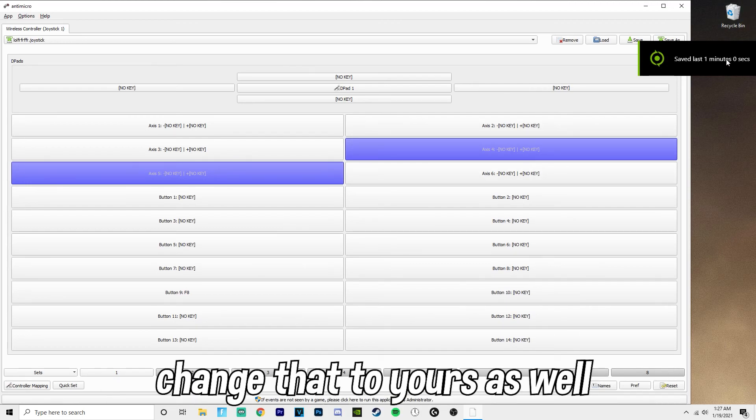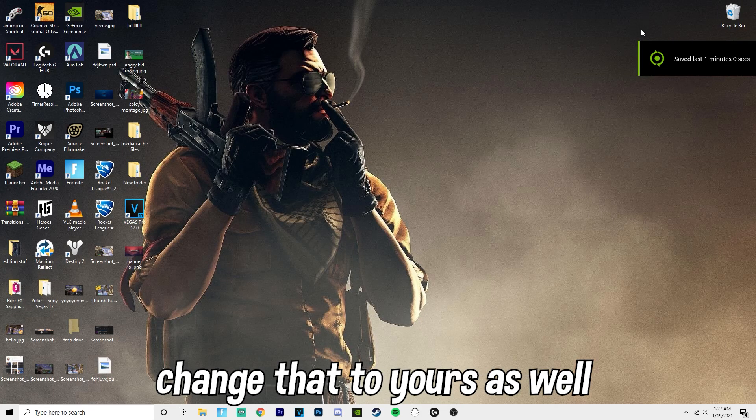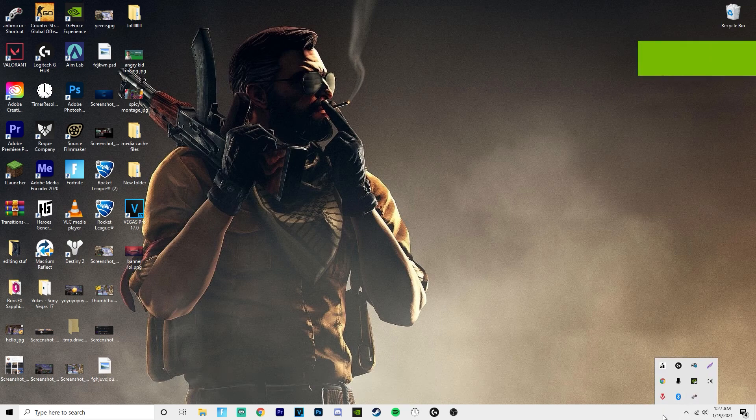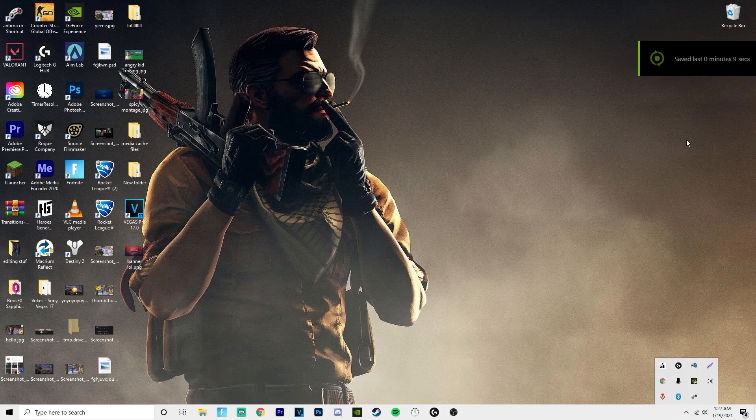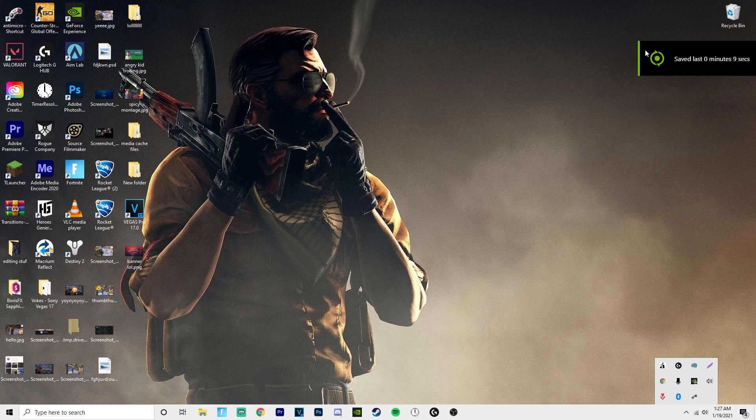So when I try to clip something, it should work. You see, then it says save the last one minute zero seconds. Thing about this is that you cannot close it, which is okay because it doesn't even show up on your taskbar. It will stay here.